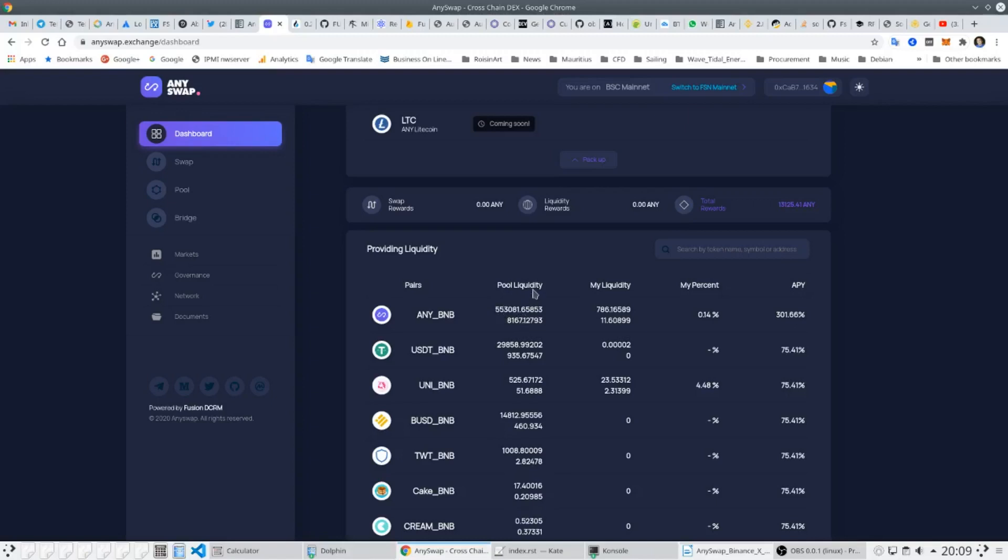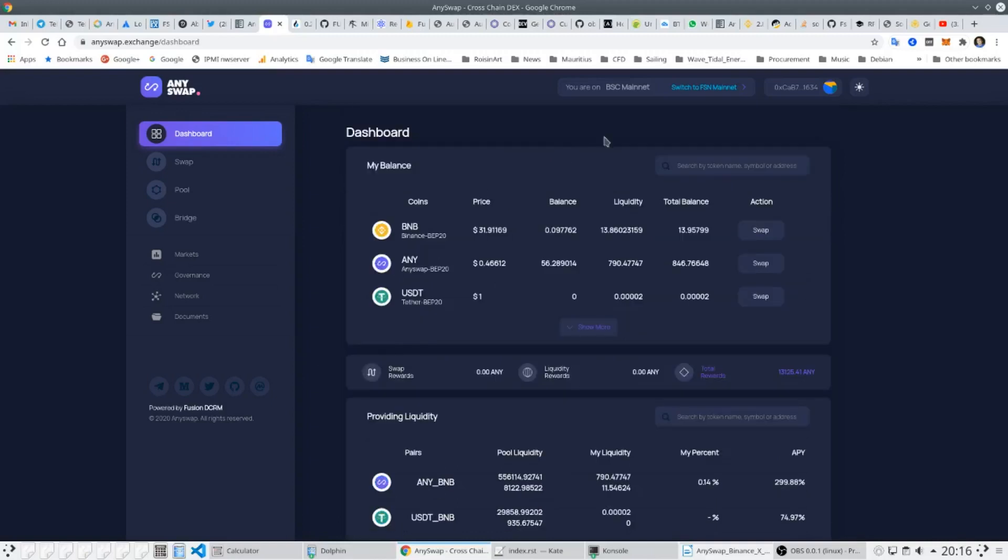To switch AnySwap to another chain is very simple. At the top of the screen you can see the other chains and here we can just switch to the Fusion Chain. With a single click we are taken to AnySwap on Fusion.